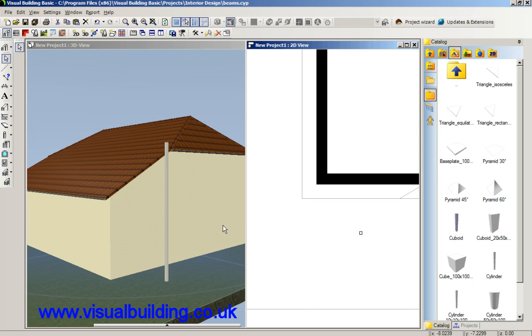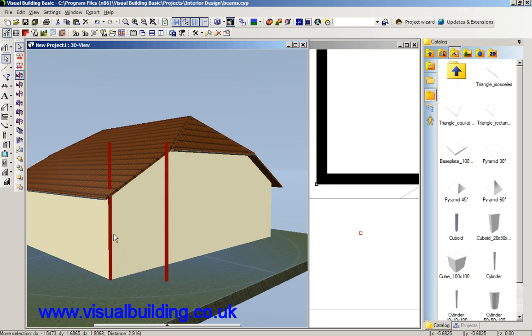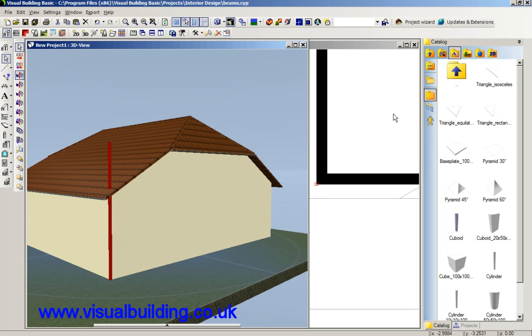If I select the beam there, it becomes selected in 2D as well. What I'll do is I'll duplicate the beams in that size.